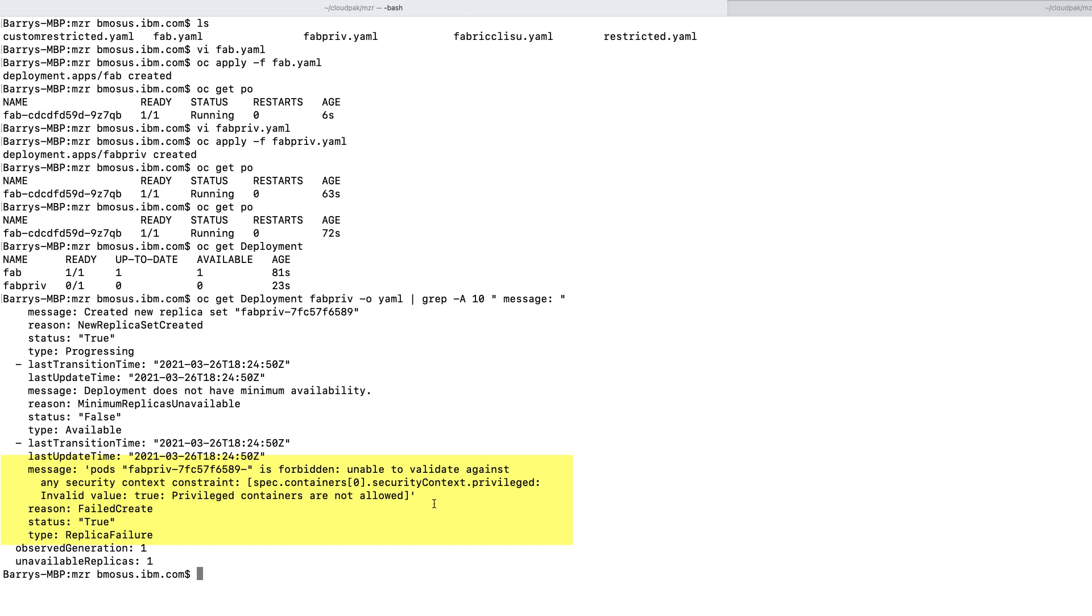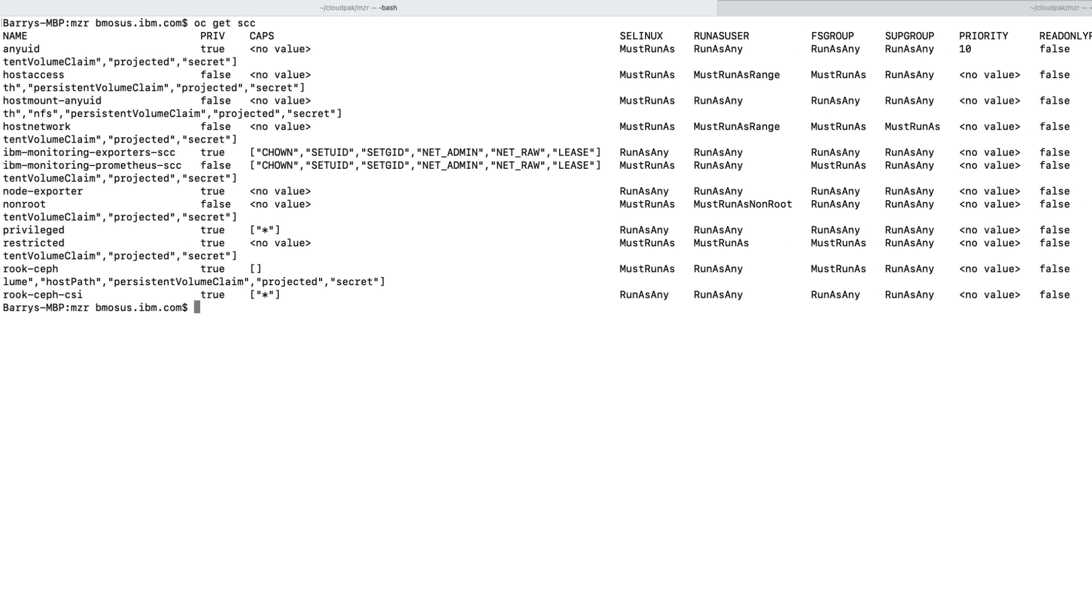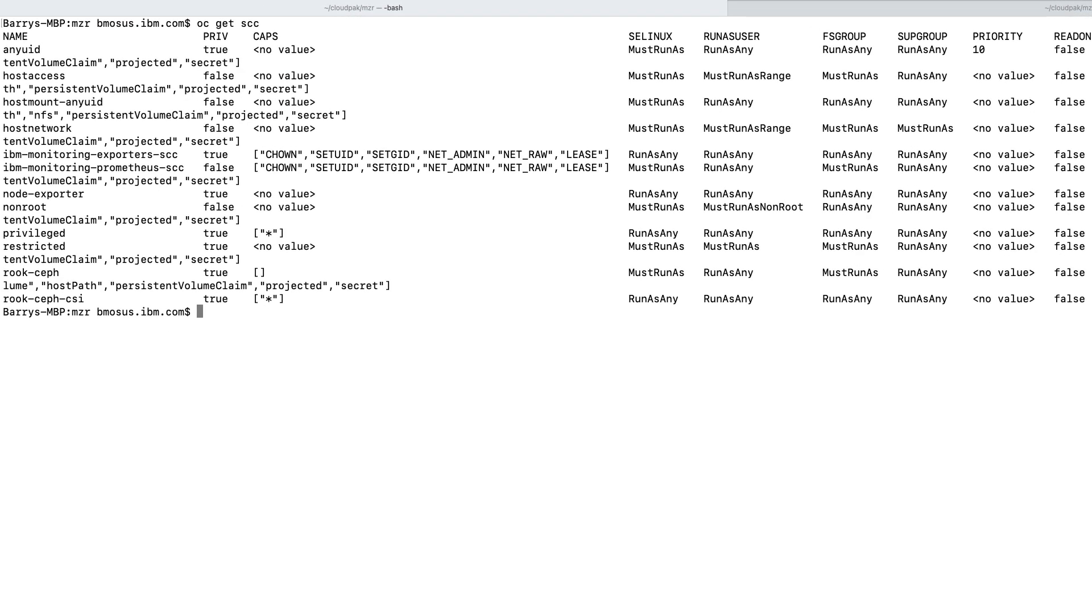So let's look what's in the system. So we have eight default security context constraints that we get with OpenShift. Again, you should not change any of these. If you do need to match on one and your particular deployment, whether it's operator, helm chart, or deployment file does not, you can create a custom security context constraint.